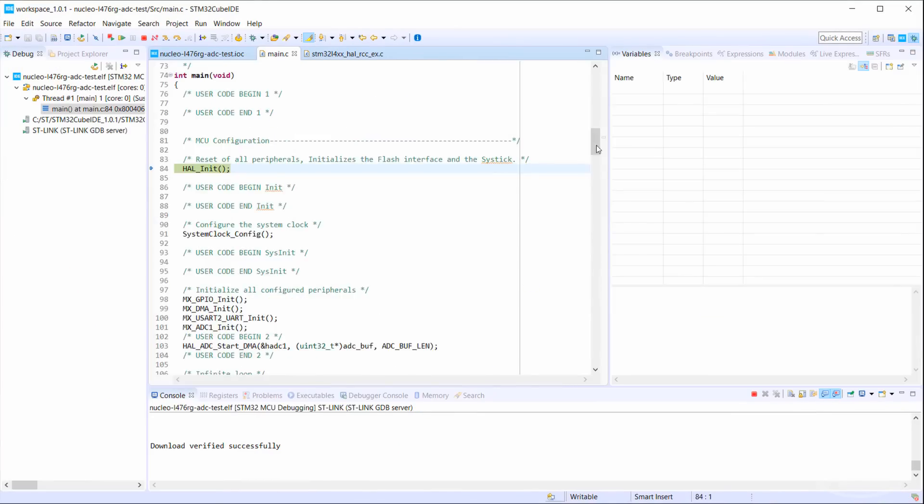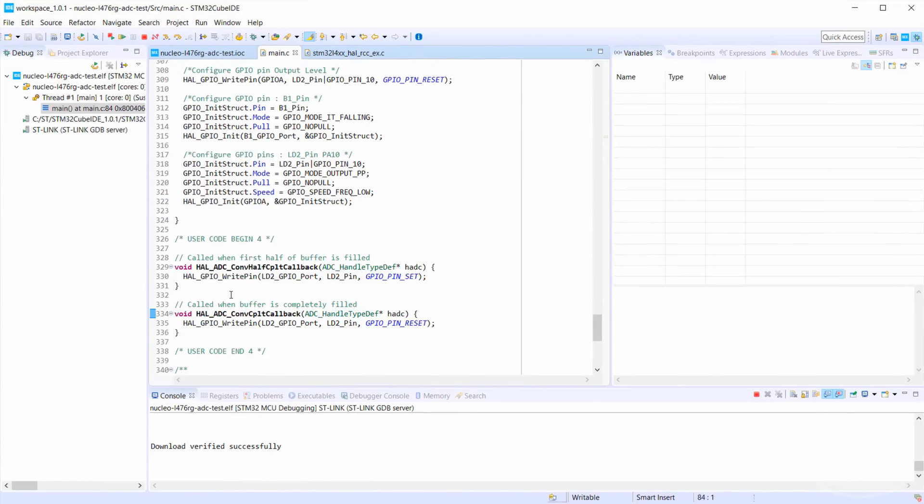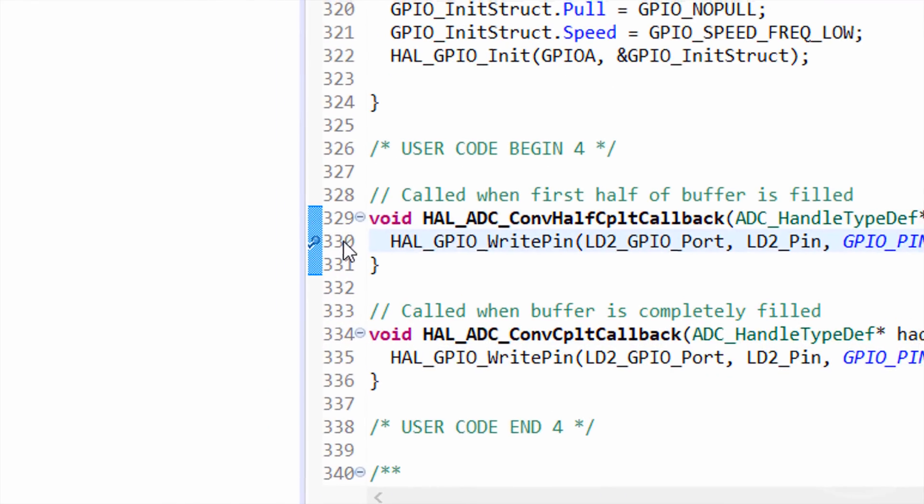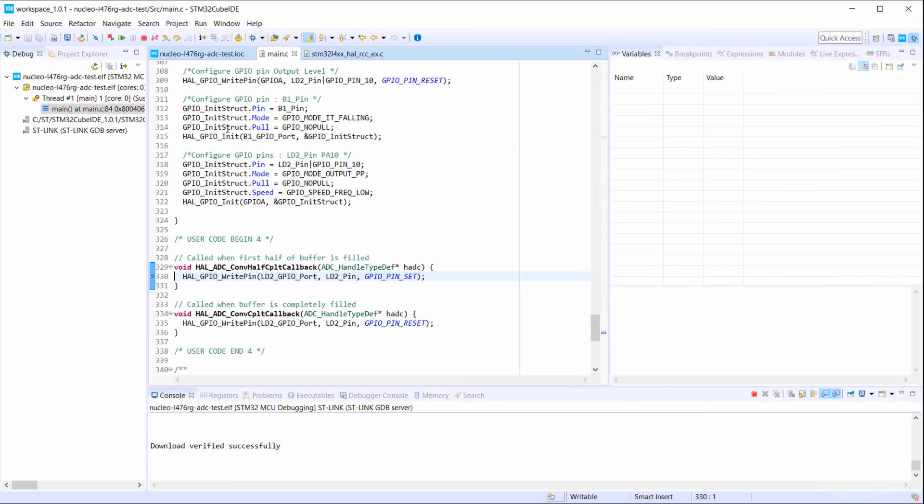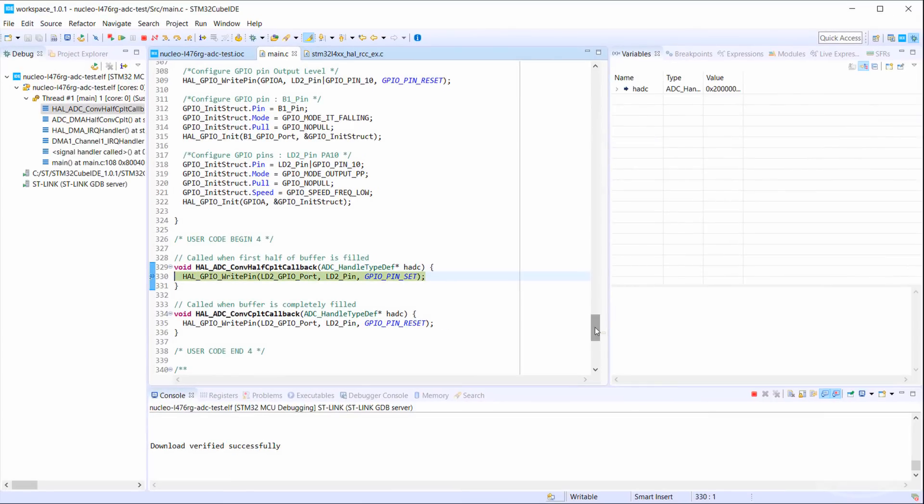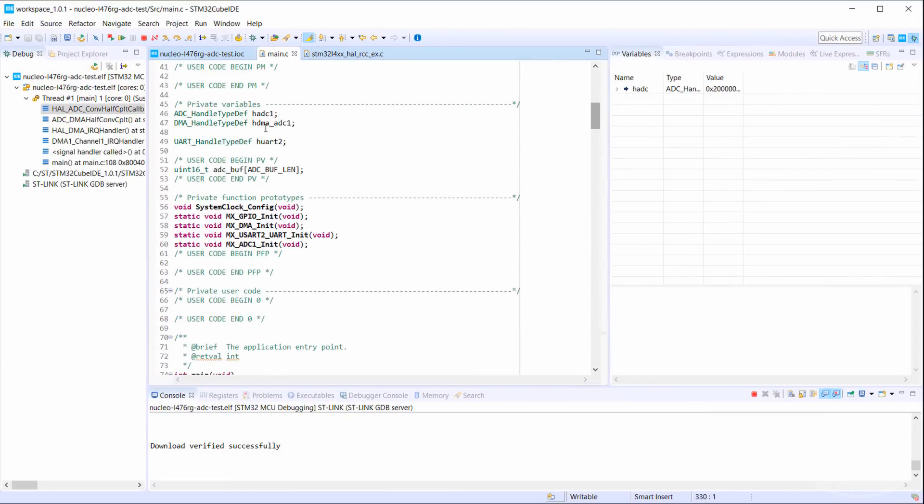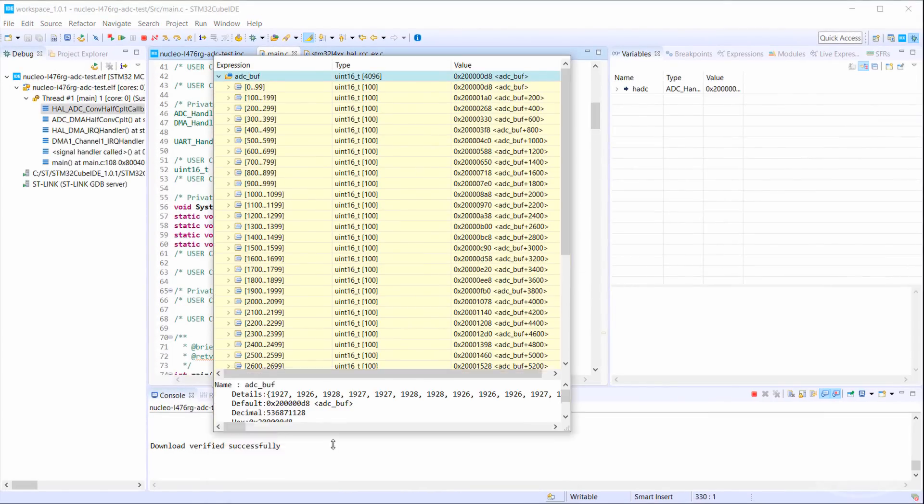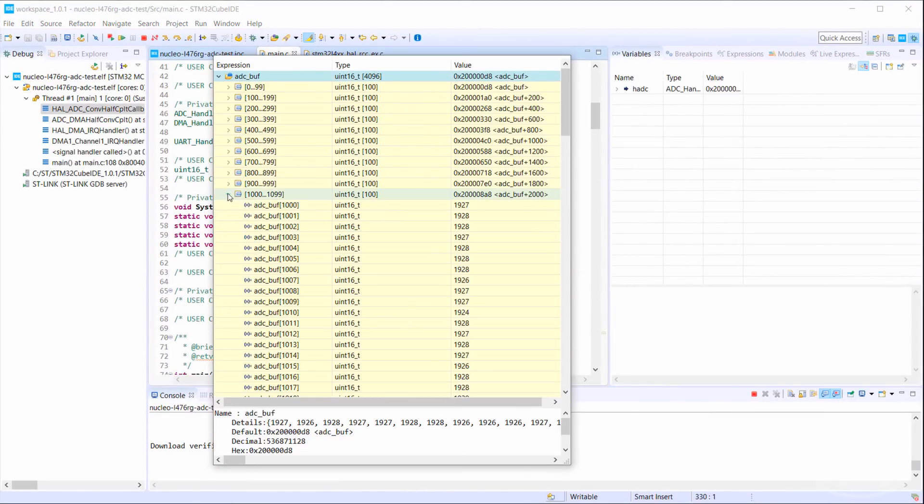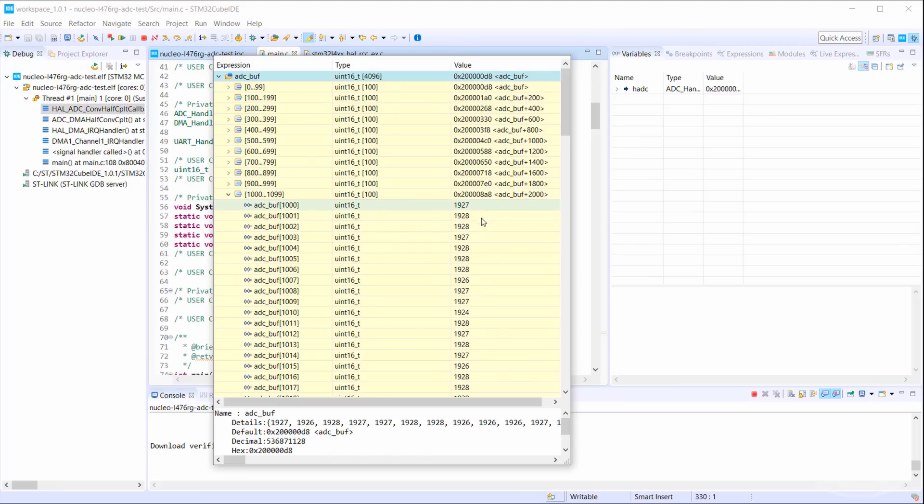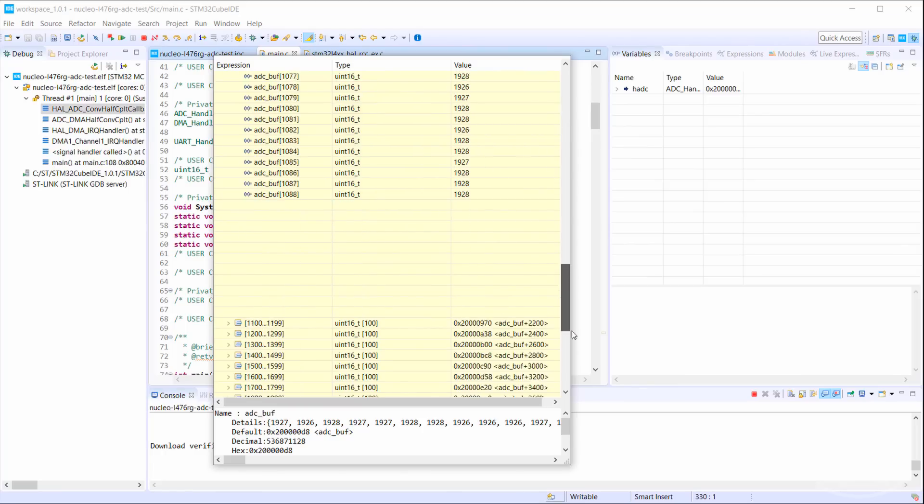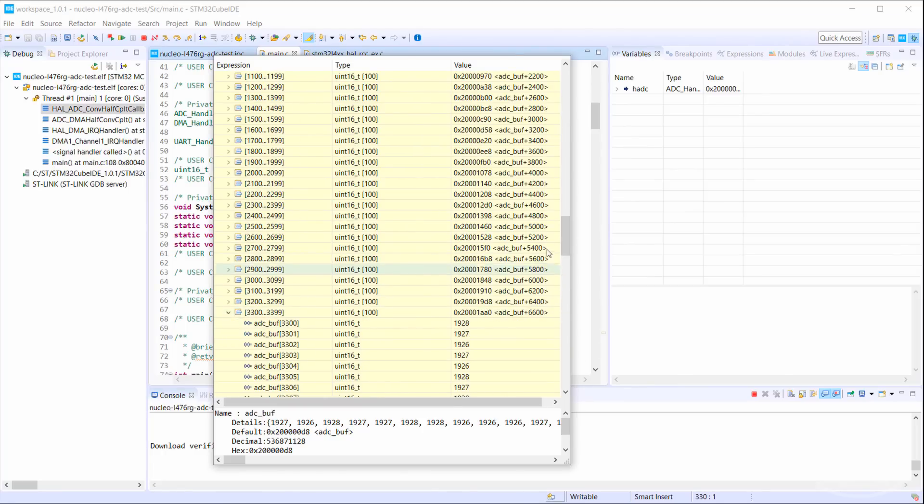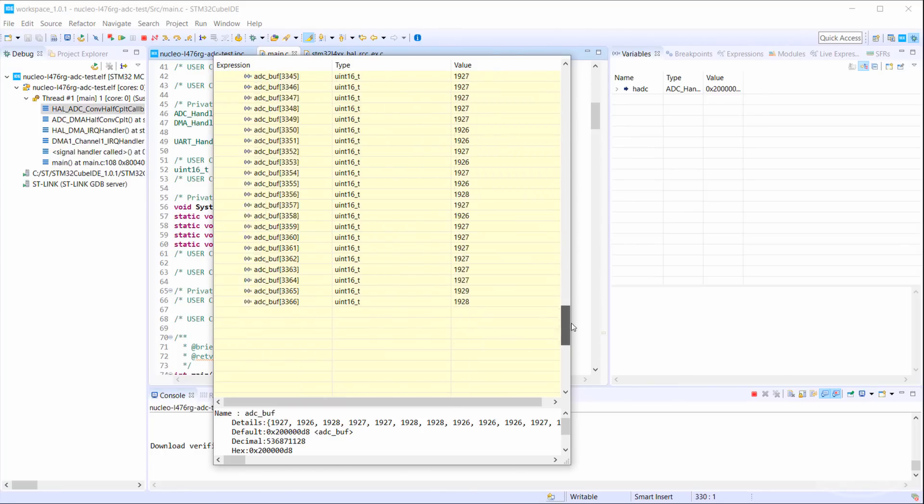Let's start debugging. I'll set a break point in my first half callback. Once the program stops here, I'll take a peek in the buffer. You can see that it was very quickly filled by the ADC and DMA. Note that the second half was filled too. The ADC and DMA will continue to run even though we stopped the processor with our debugger.